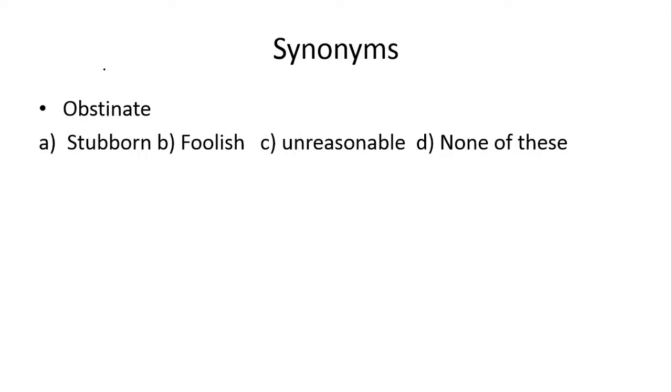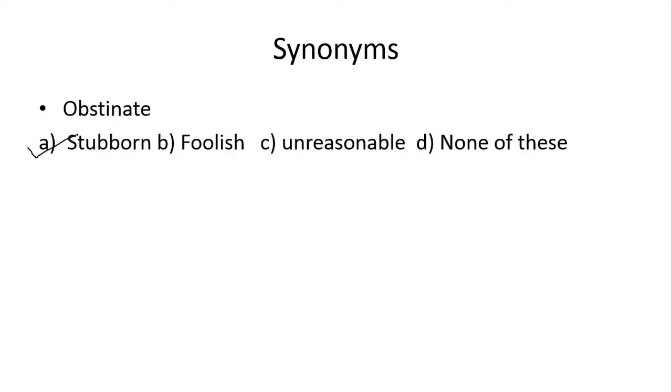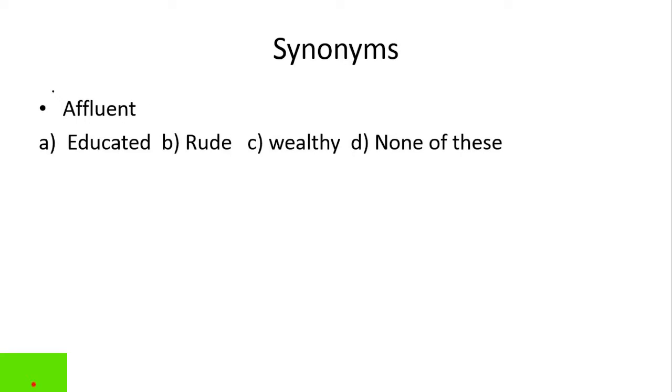Next, obstinate. Obstinate kehte hai stubborn ko, joh kisi ki nahi sunta hai, aapni man maani karta hai. Teek hai, to idher aapke paas right option stubborn hai. Teek hai ji, joh aapni baat pae atka rahta hai, dusre ki baat nahi sunta hai, apni fesla leta hai. Kuch log hote hai joh galat thabit hone par bhi kehte hai ki nahi, mein hi teek hoon, mein sab kuch teek karta hoon, toh woh log stubborn hote hai.